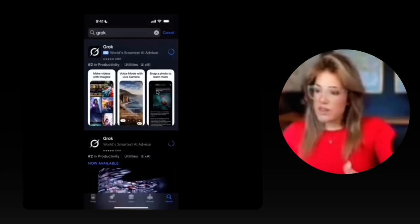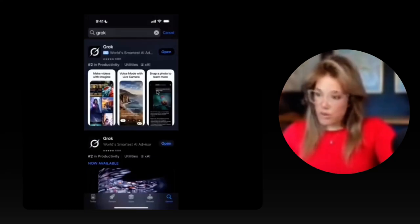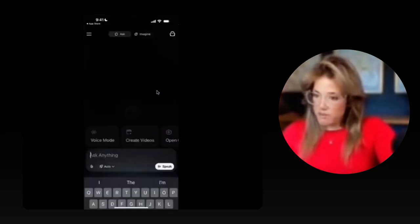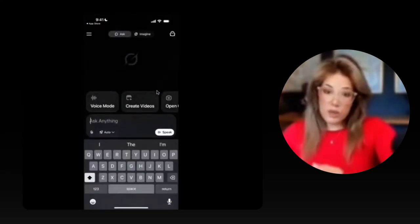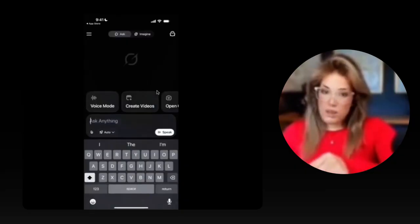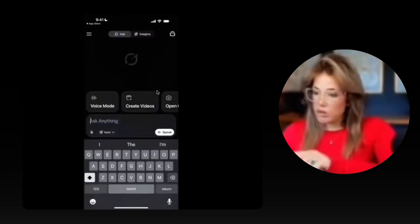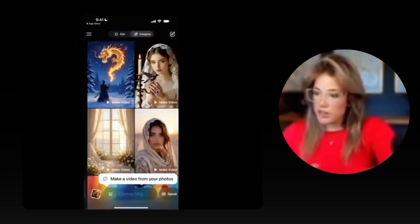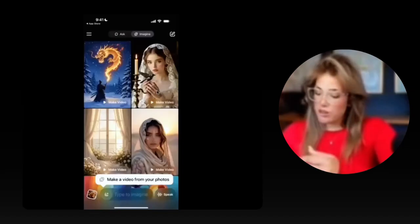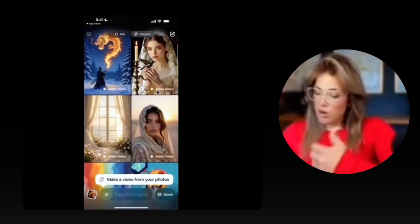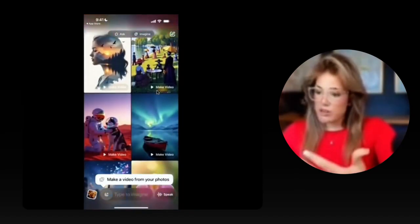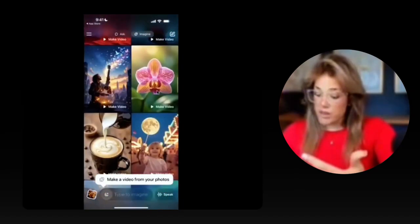Once you have this app downloaded onto your phone, click open. At the top, you will see 'Ask' and you will also see 'Imagine.' Once you click Imagine, you'll start to see all of the different images that you could turn into videos instantly.